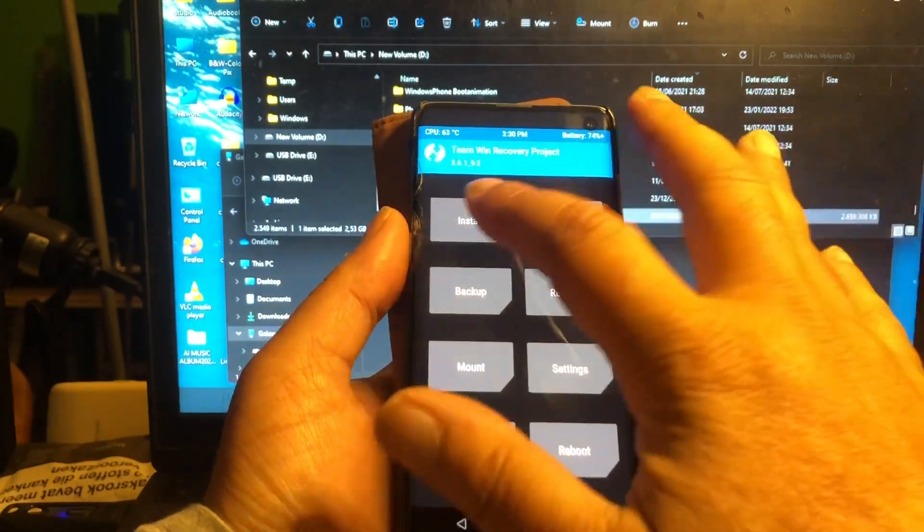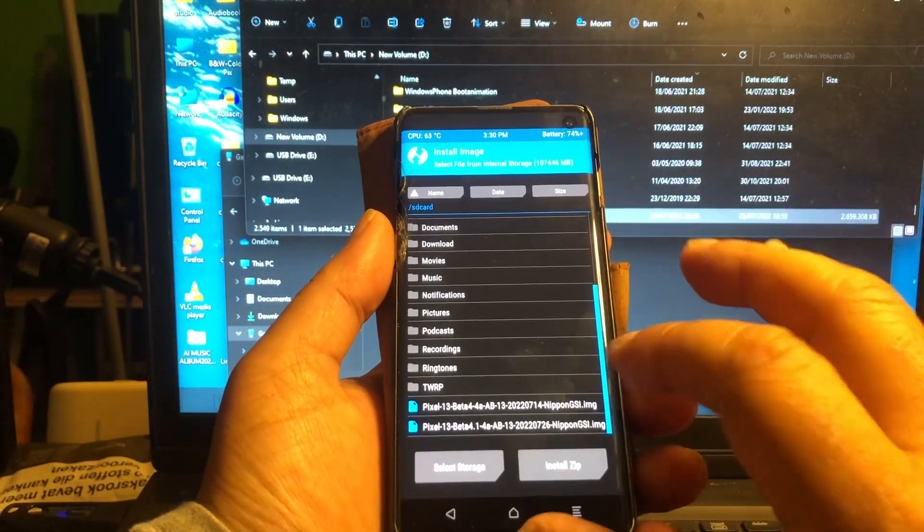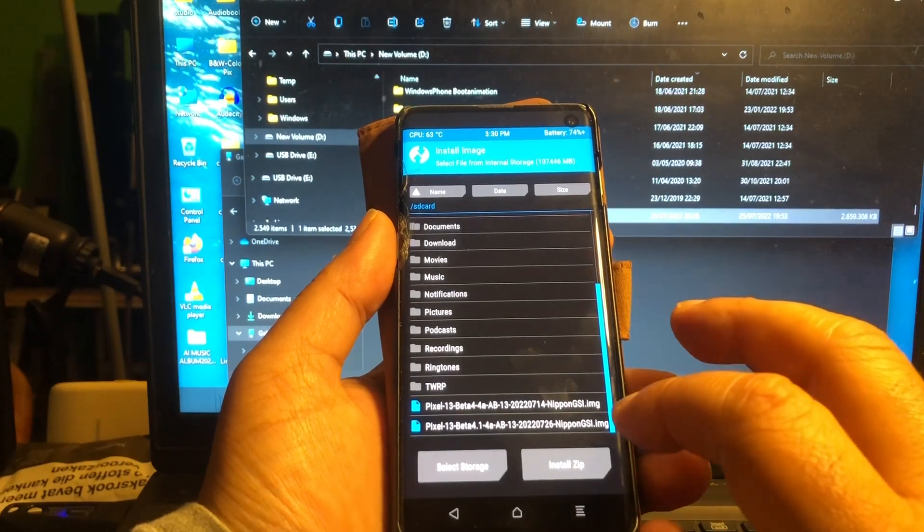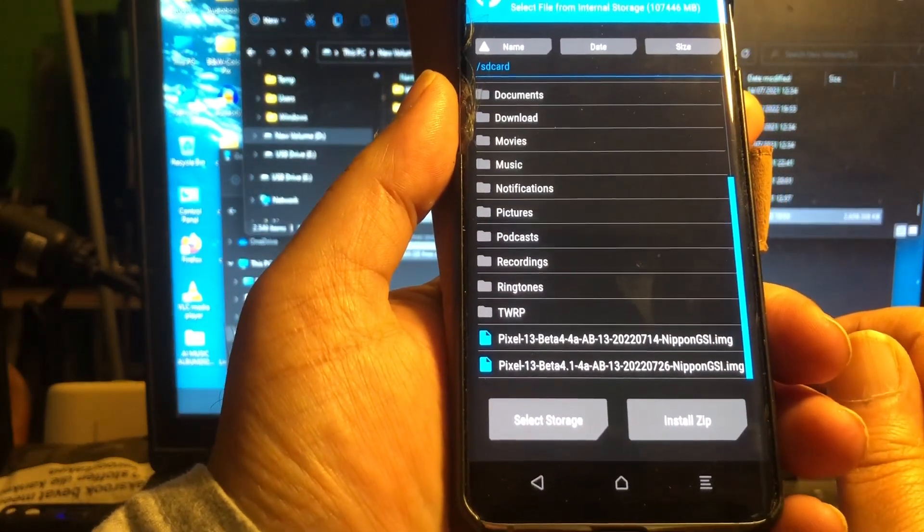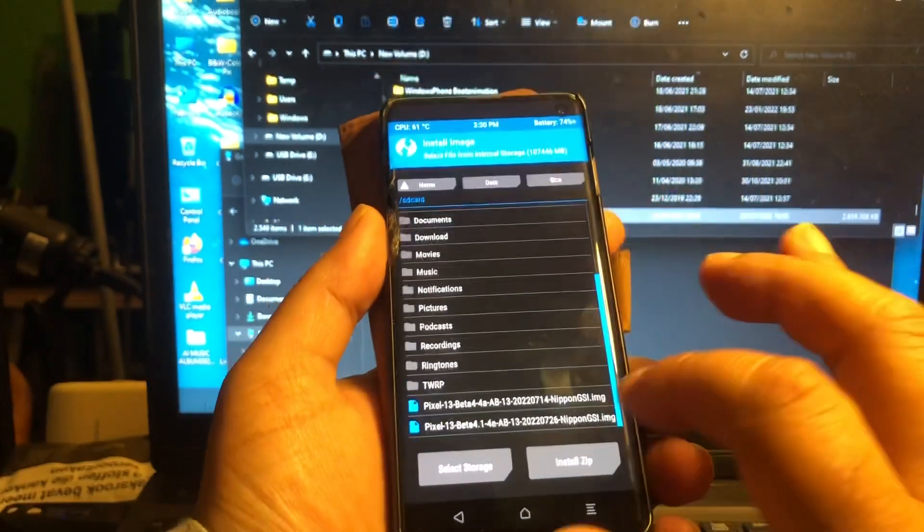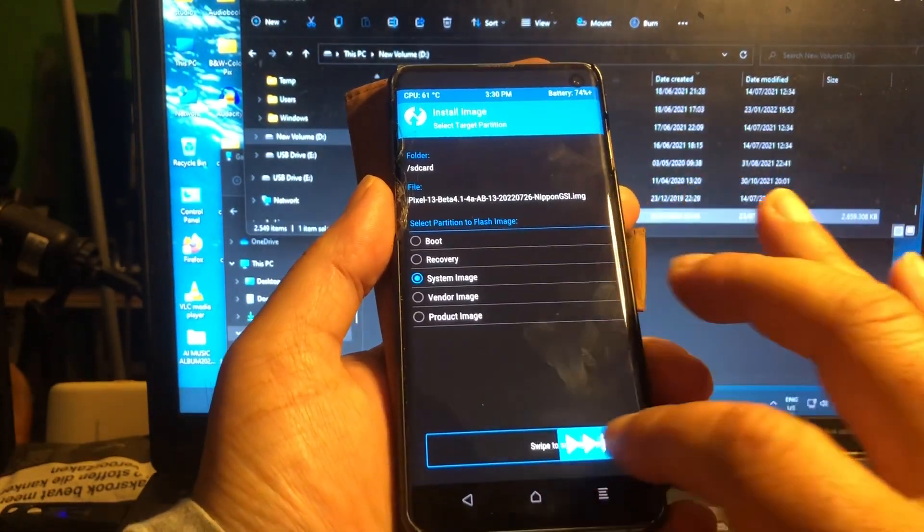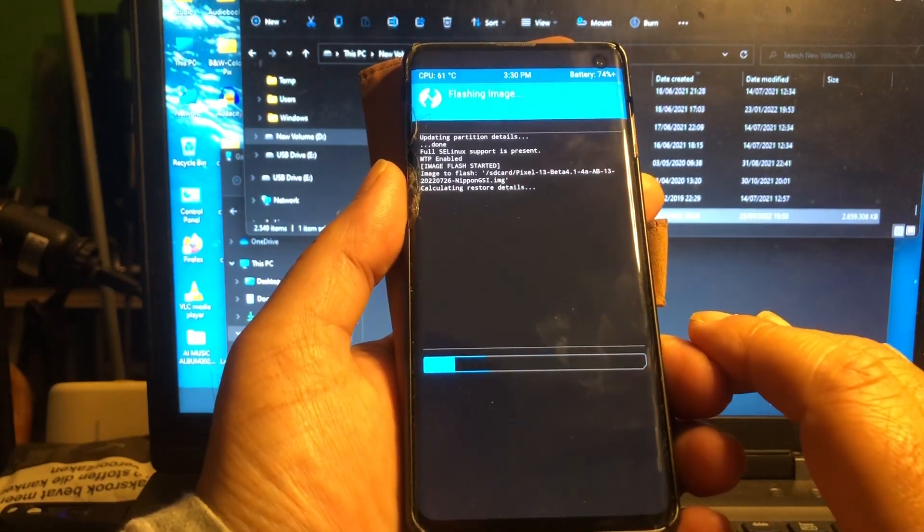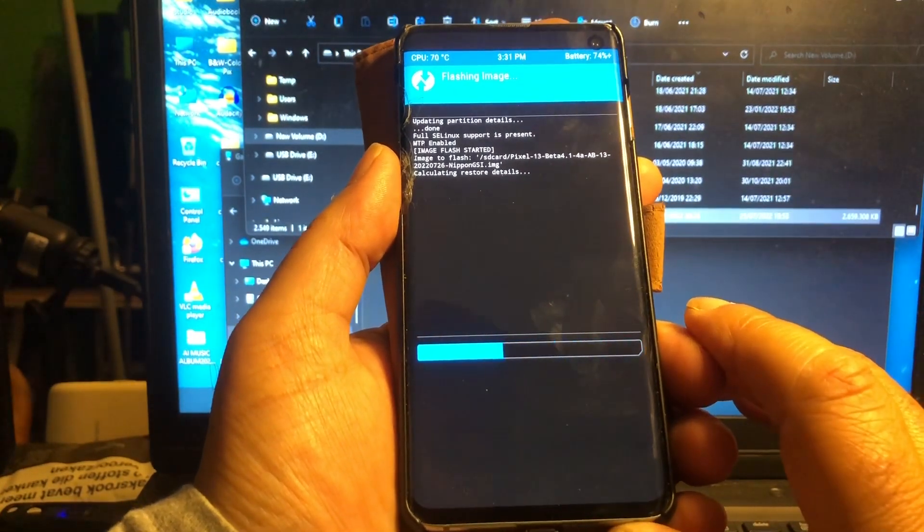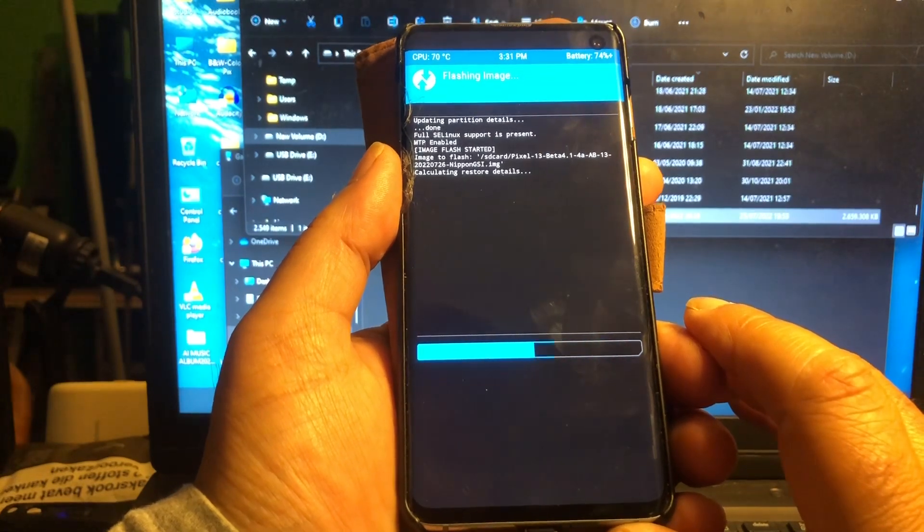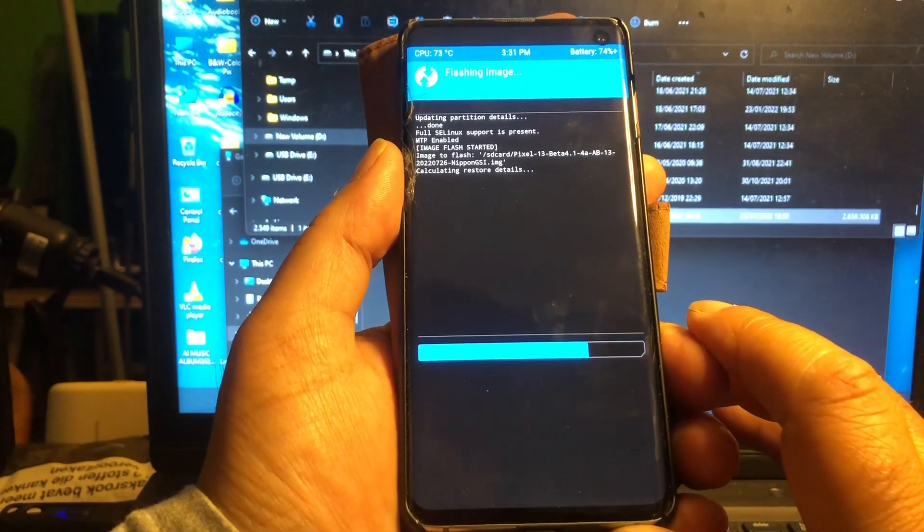Here you can see we're gonna upgrade from Beta 4 to Beta 4.1. We do a system update, system image. And let's hope and pray that everything still works the same.